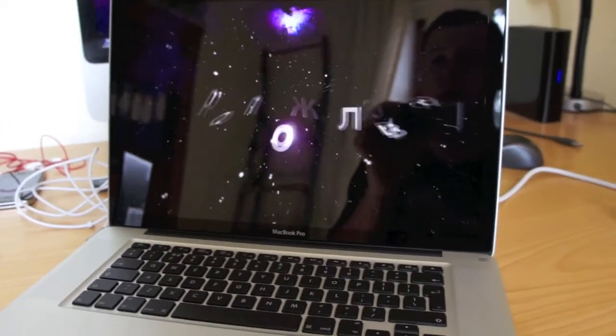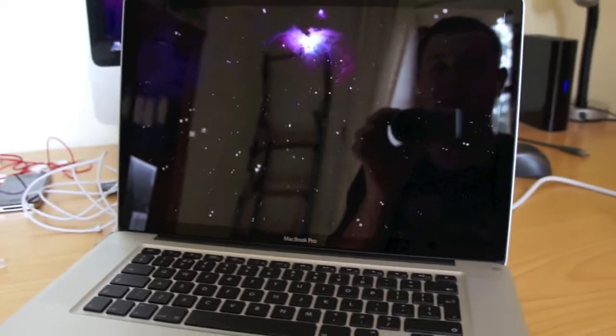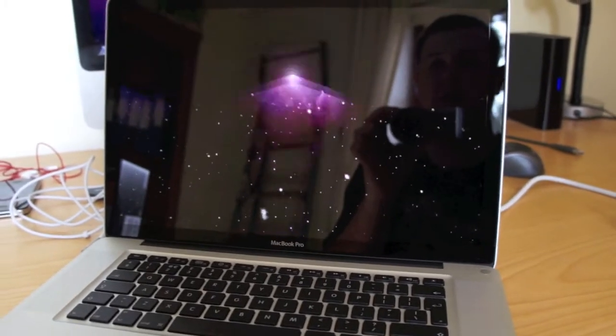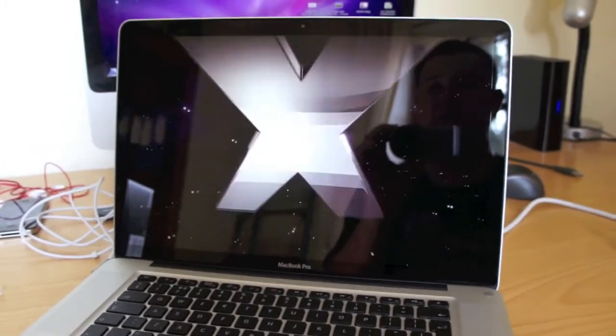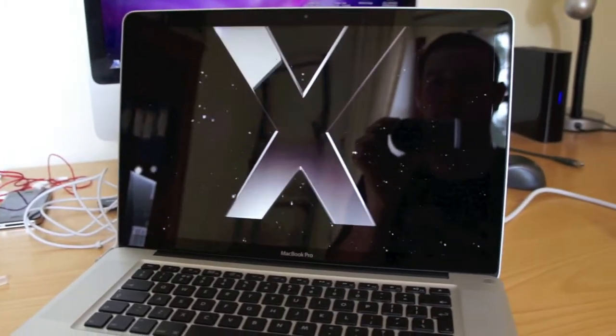for any people that like Macs or are just generally interested, this is the opening video.